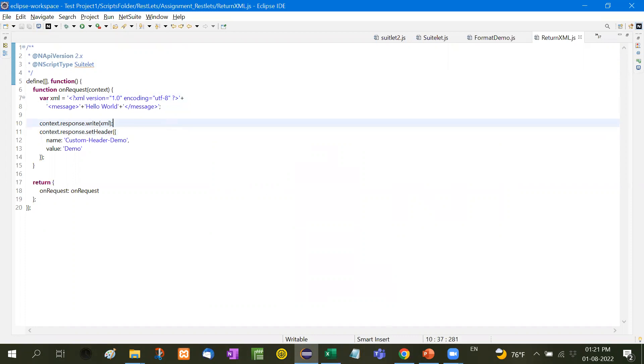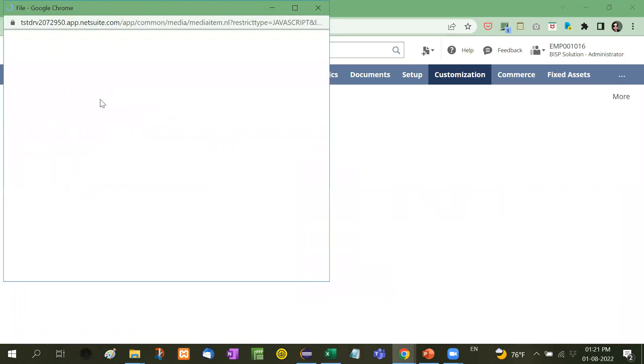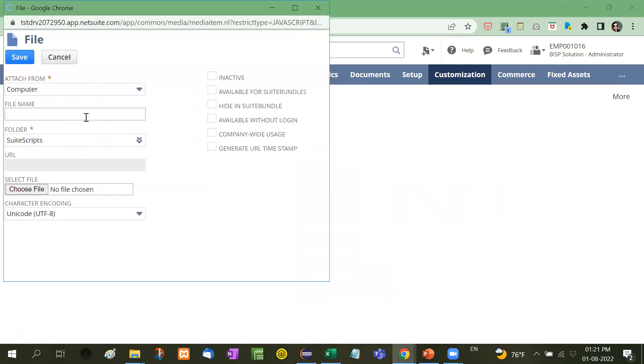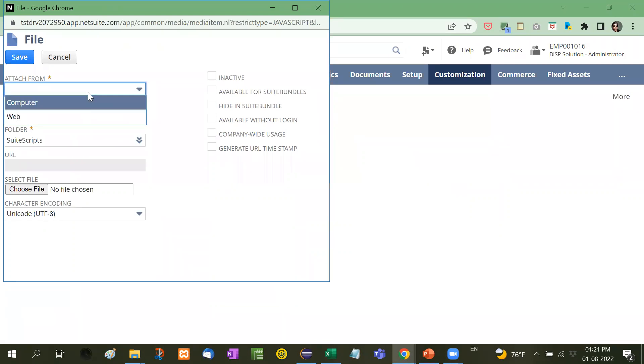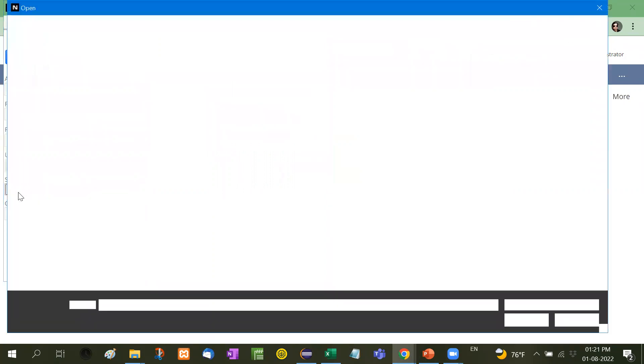So now, first we'll upload this script. From here, we're going to select the script file.